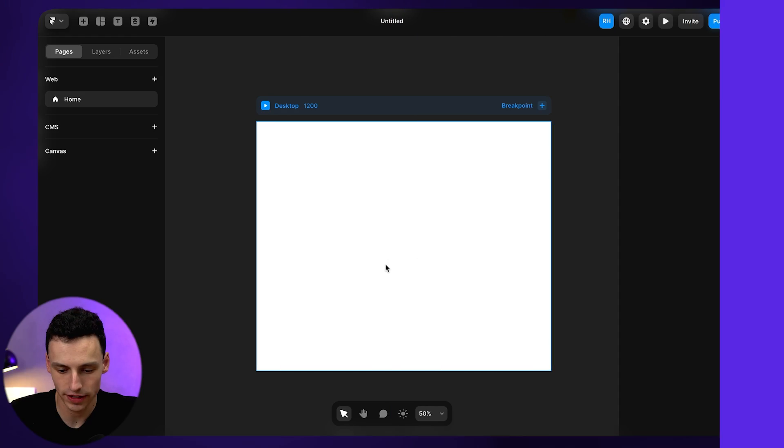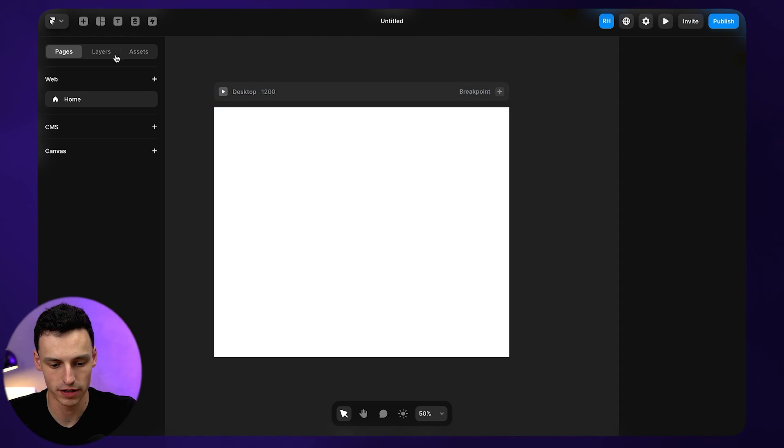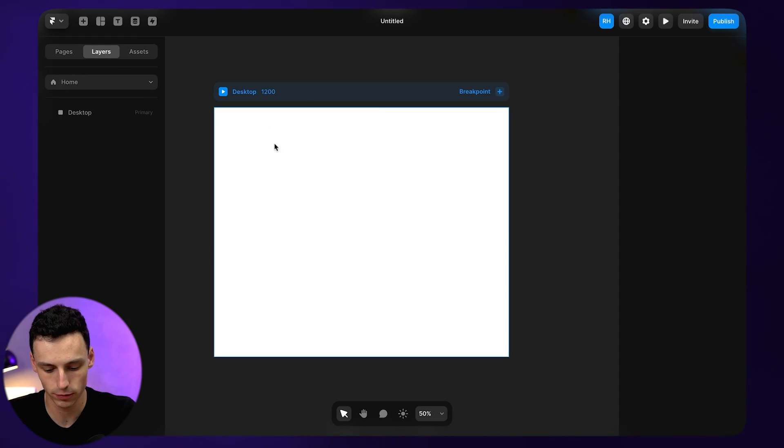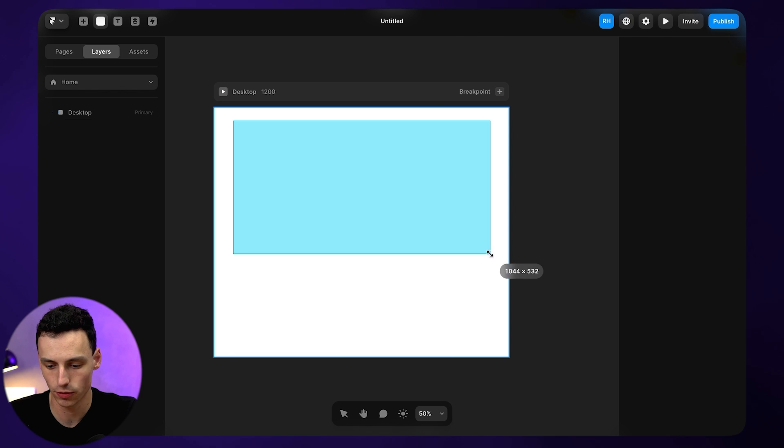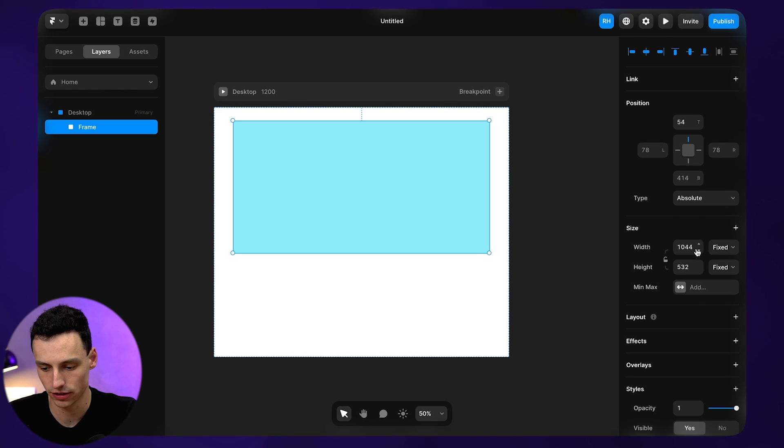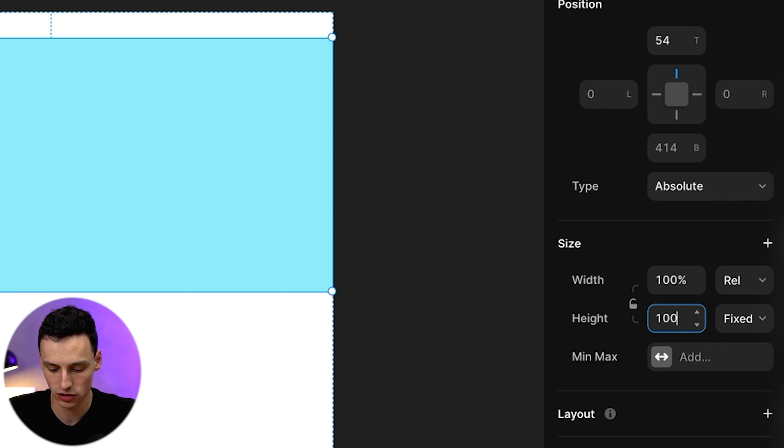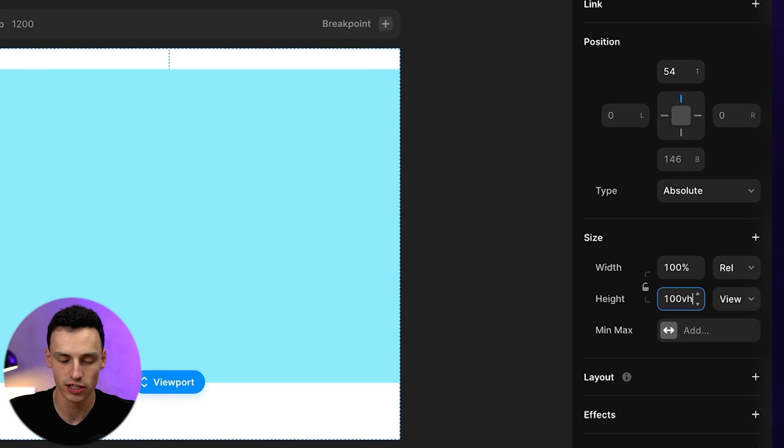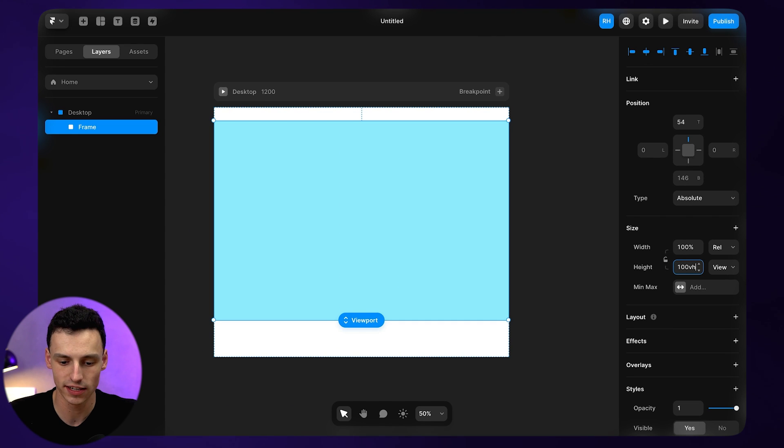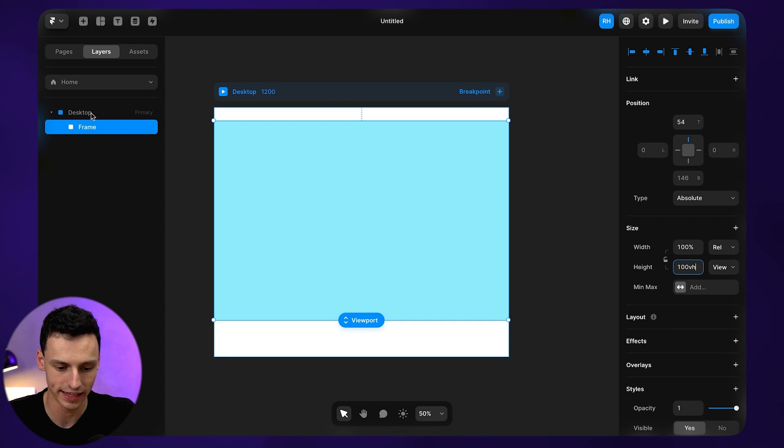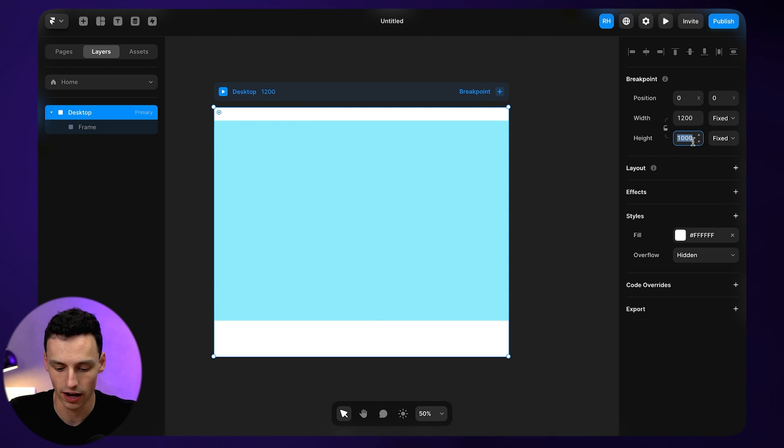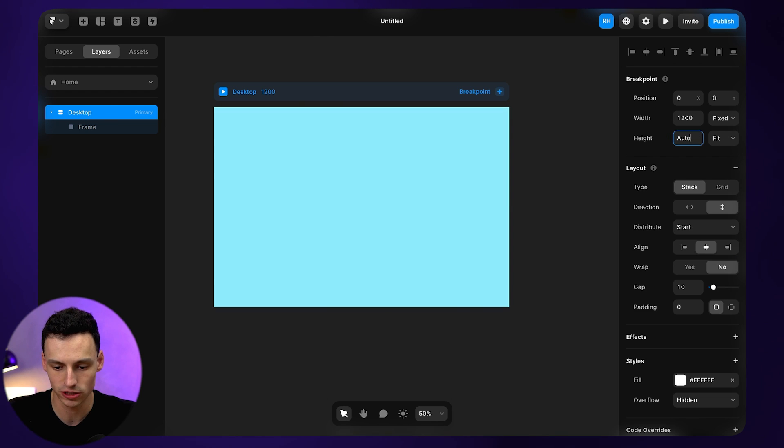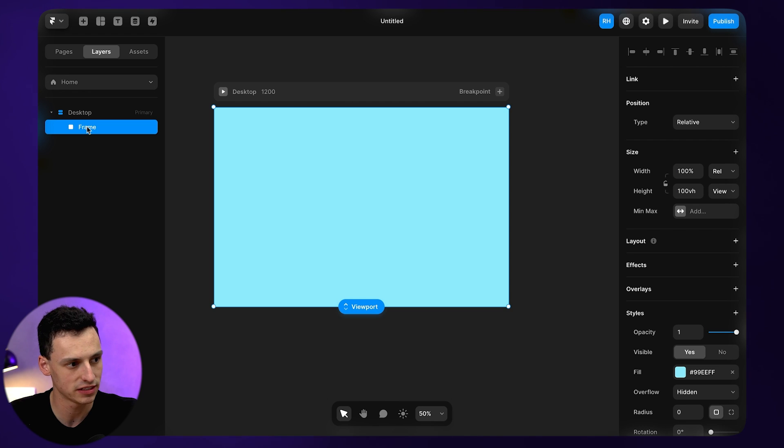So here we are inside of Framer. The first thing we're going to do here is press F on our keyboard and draw a new frame. We'll set the width to be 100% and the height to be 100 VH, so it's going to take up the full height of my viewport. Let's click on the desktop frame here and set the height of this to be auto, so everything automatically fills my canvas.